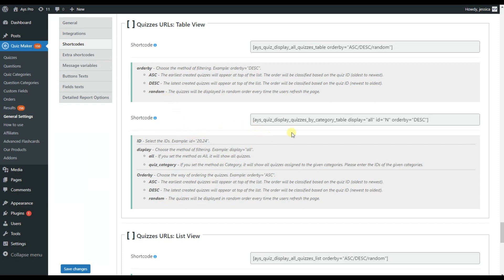The second shortcode is for the categories. You can choose to either display all the quizzes, or you can choose Quiz Category and display only the quizzes assigned to the given category. Just remember to write down the ID of the category. If you have multiple categories, remember to separate their IDs with commas. You can also choose the order of the names of the quizzes.